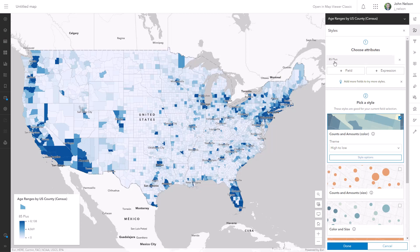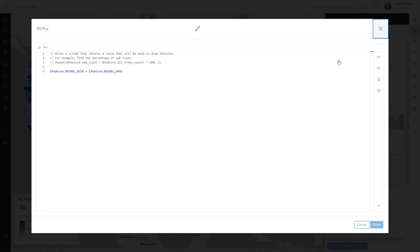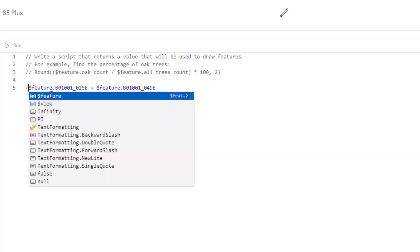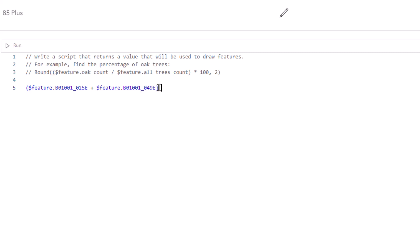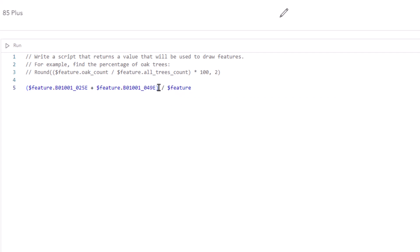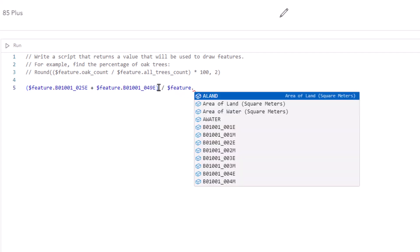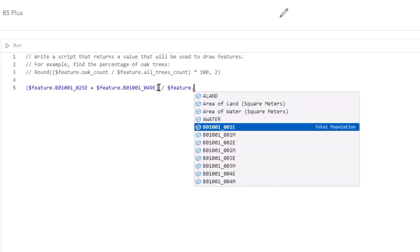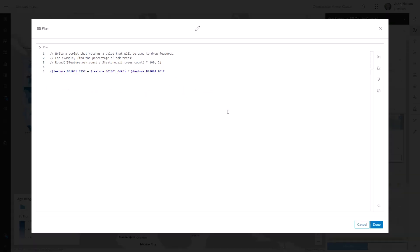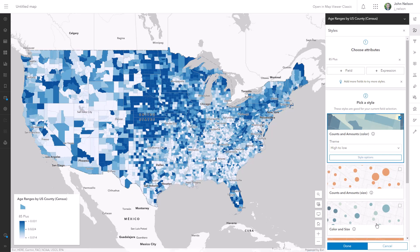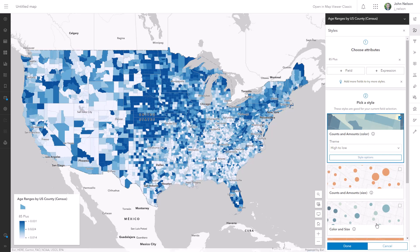Probably what we really want to communicate here is the proportion of the overall population who's 85 plus. No problem whatsoever — I'm just going to edit the expression we wrote and tweak the math. I'll convert it into a ratio by putting parentheses around the sum and dividing it by total population. Now we have a percentage of population aged 85 plus, which gives us a much more useful visualization.